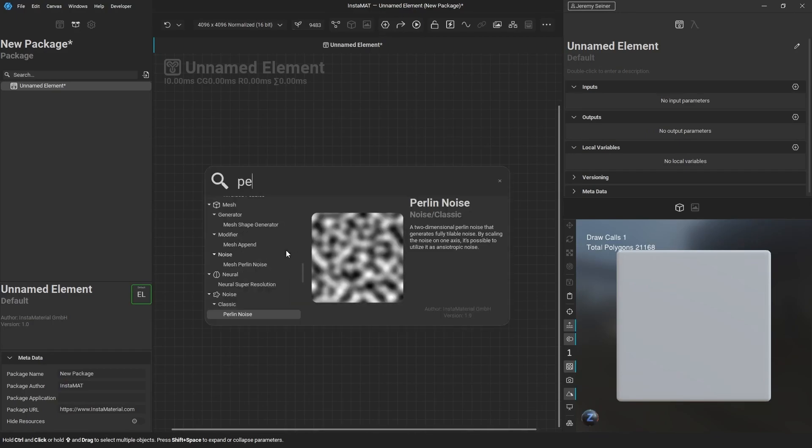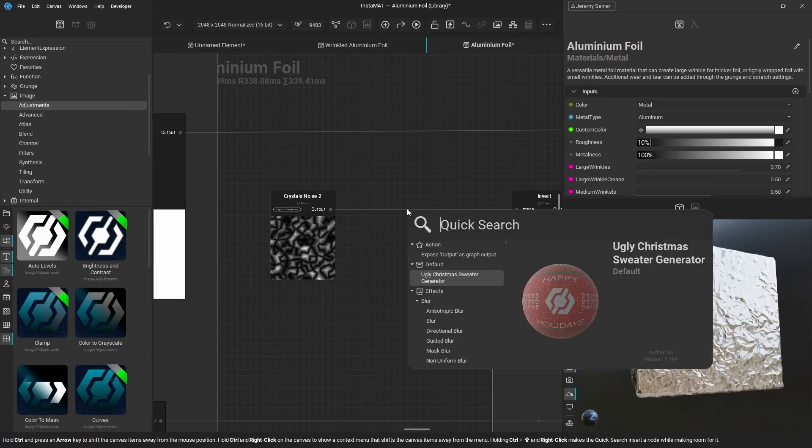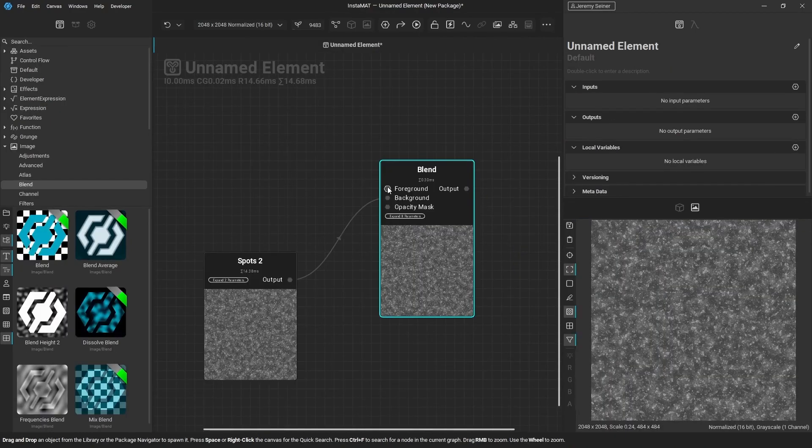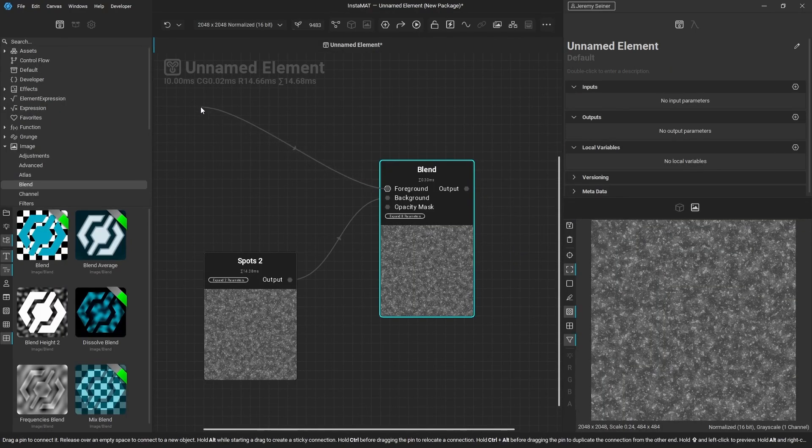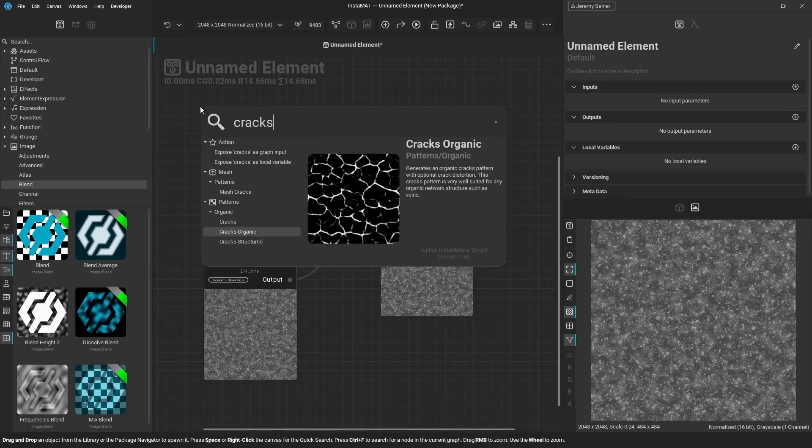To bring up Quick Search, you can use the spacebar, right-click, or drag a connection off of a node's input or output.